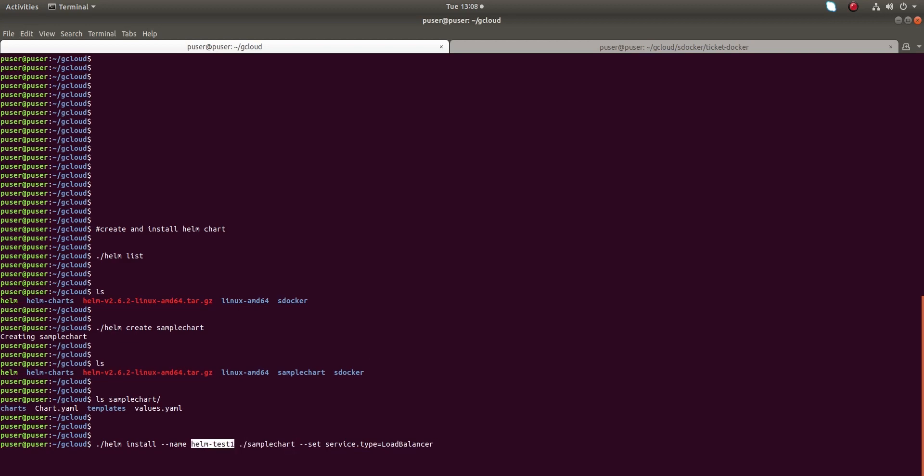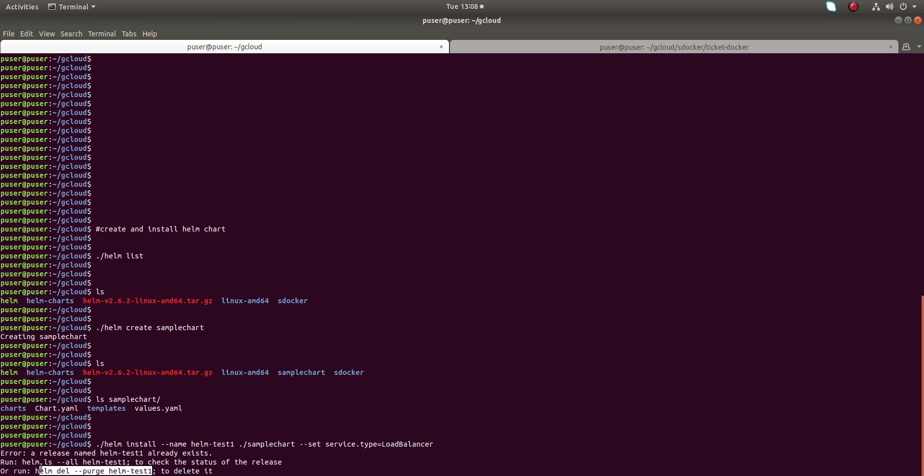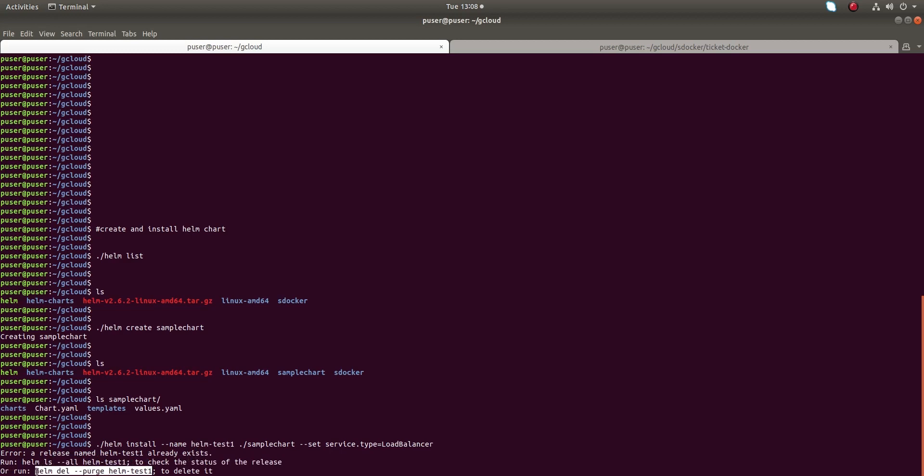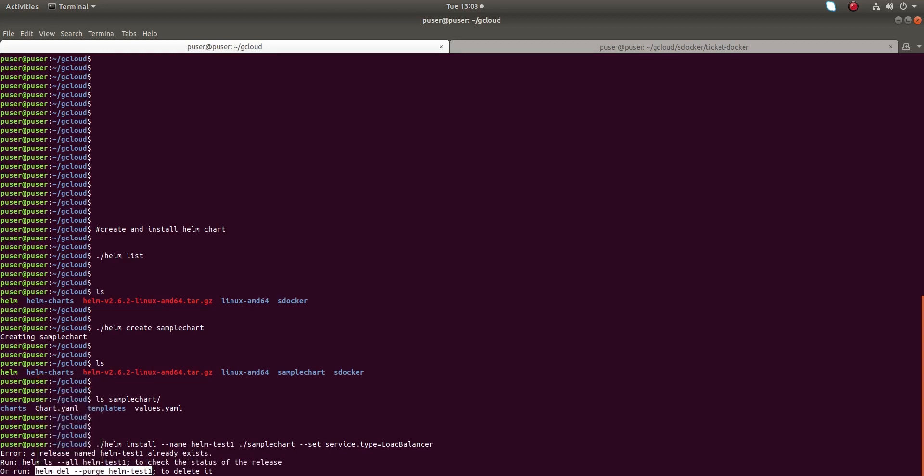The service type I am using is load balancer. Let me run this command. It's saying there is already a Helm chart with the name helm-test-one. I already deleted that chart but we need to run helm delete with hyphen hyphen purge to delete it properly.